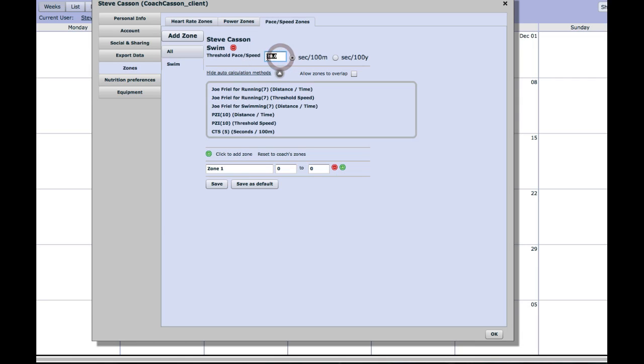If, for instance, I swim a 1 minute 30 CSS pace, I need to put that into this box here in seconds, so that would of course be 90 seconds.